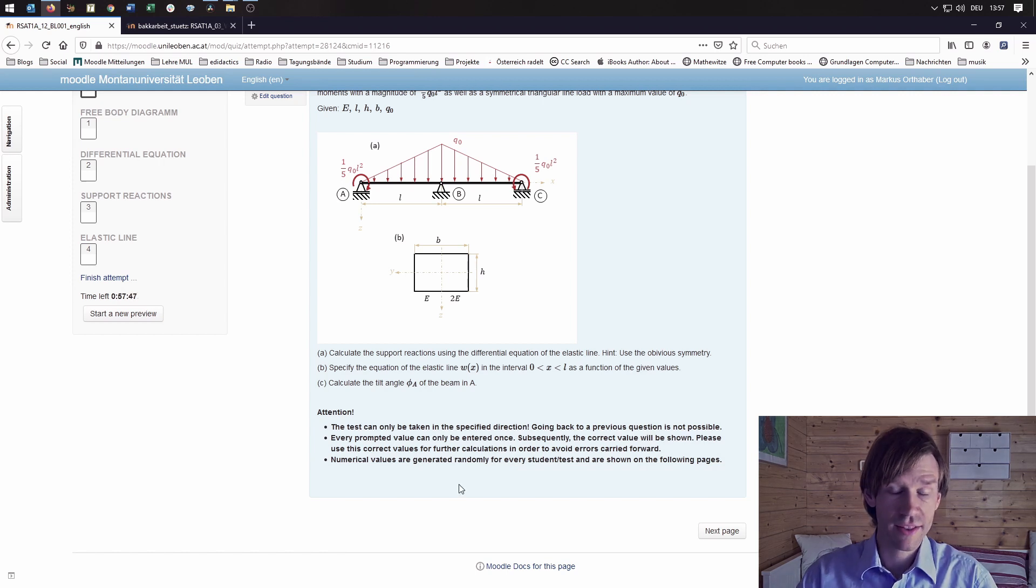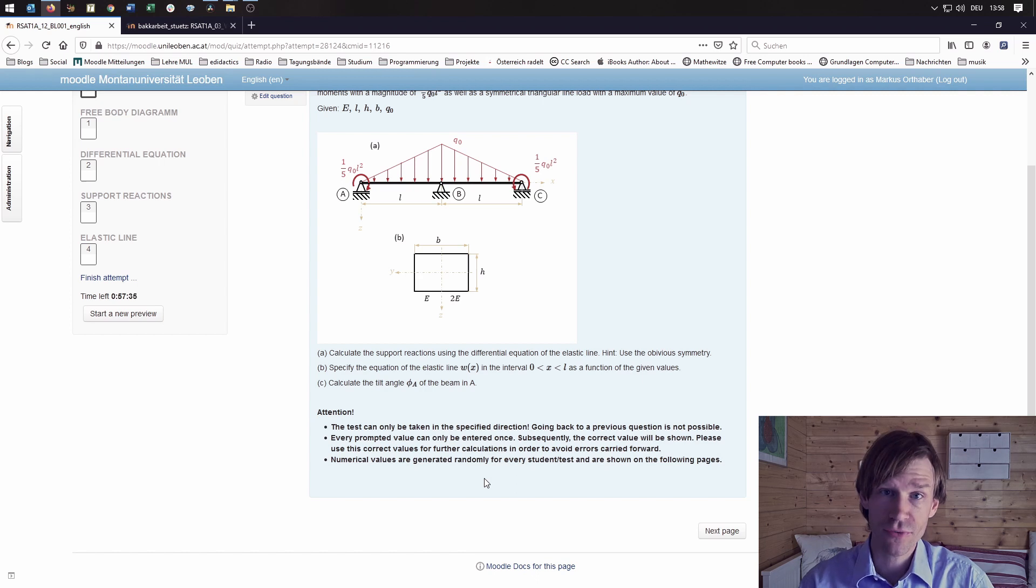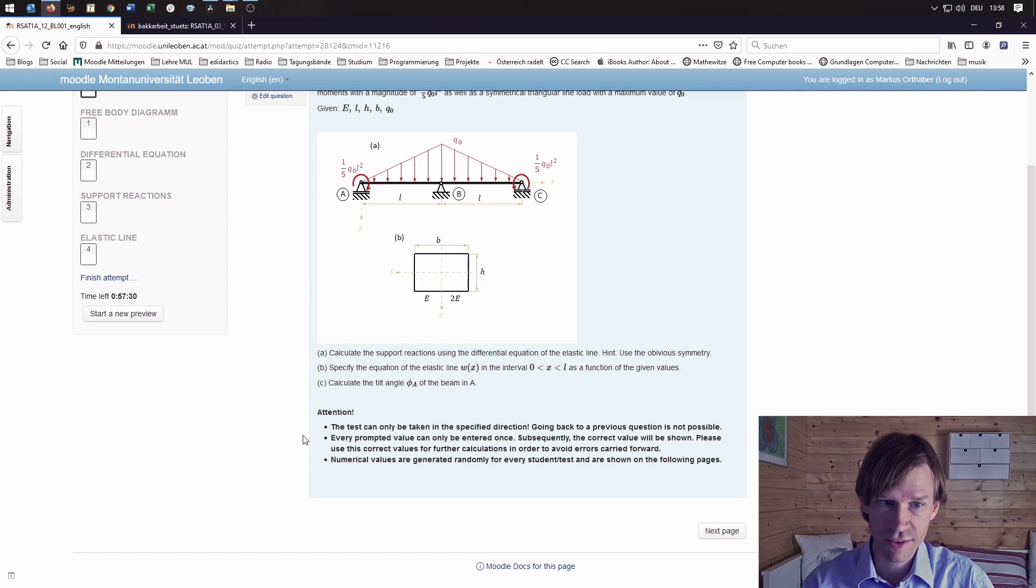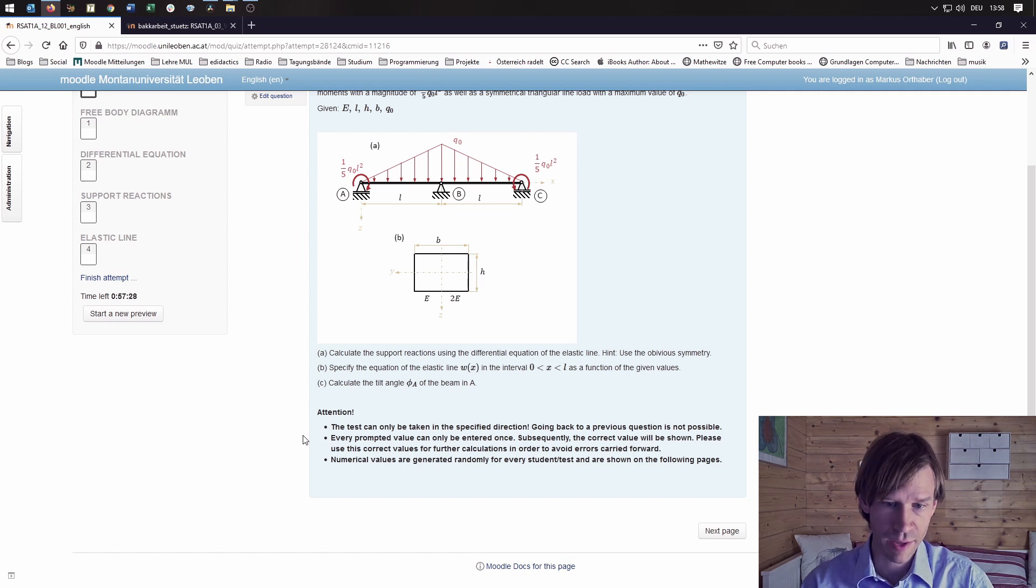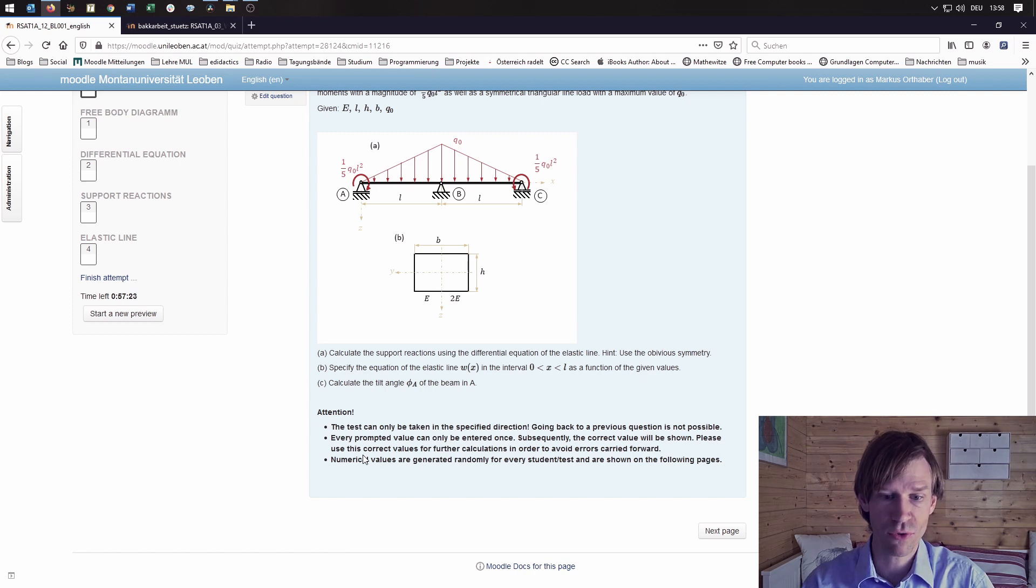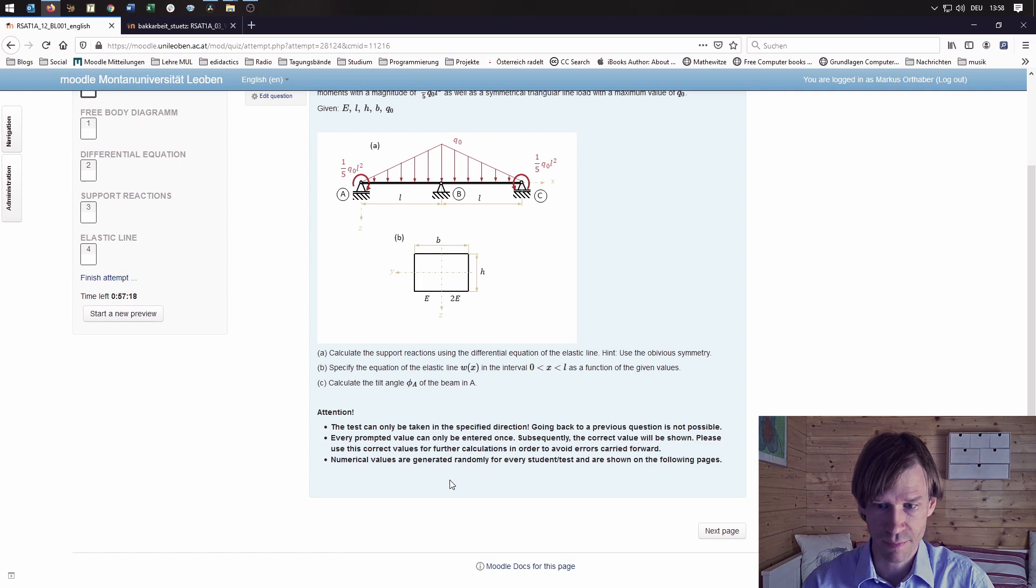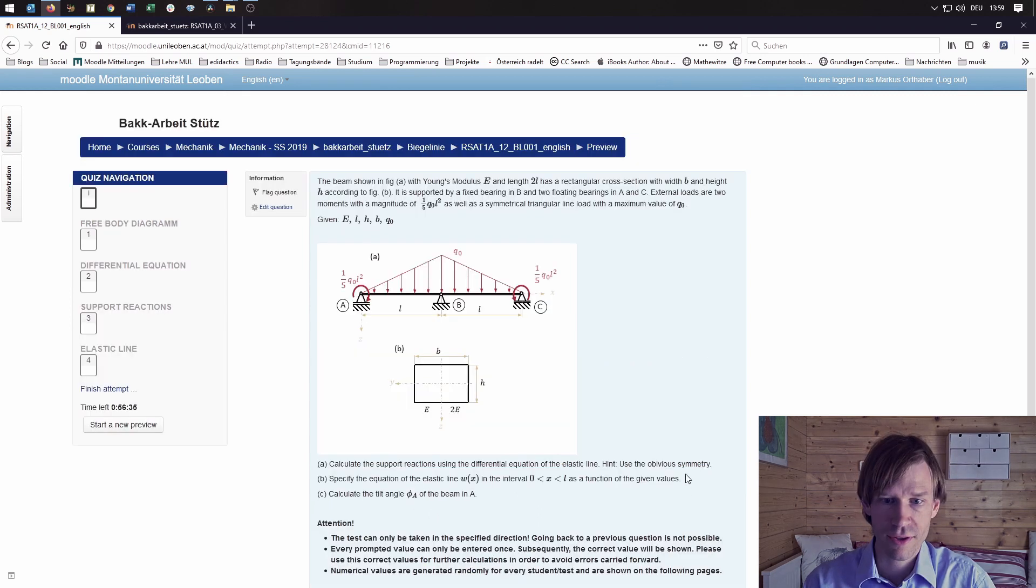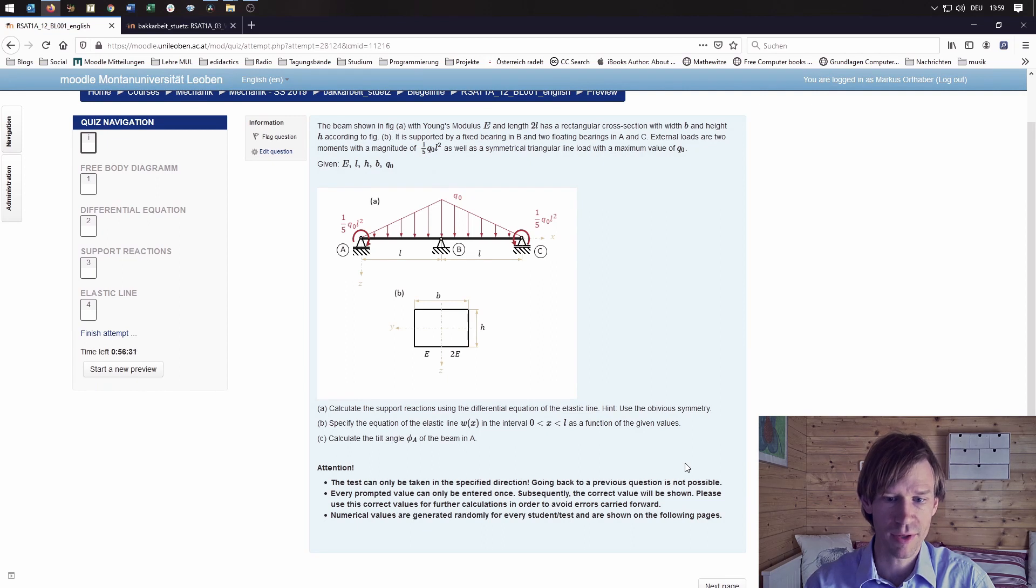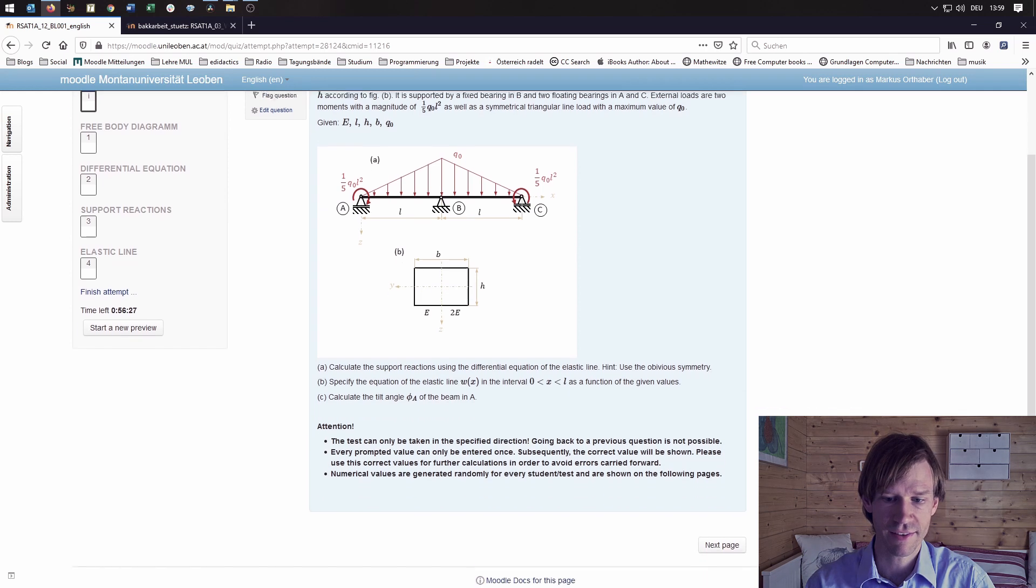We tell students to pay attention to a few things. Because we are showing the correct results at the end of every step in the calculation to prevent errors carried forward, the test can only be taken in the specified direction, so going back is not possible. That's it as far as the description looks like. It looks very similar to a paper-pencil test.